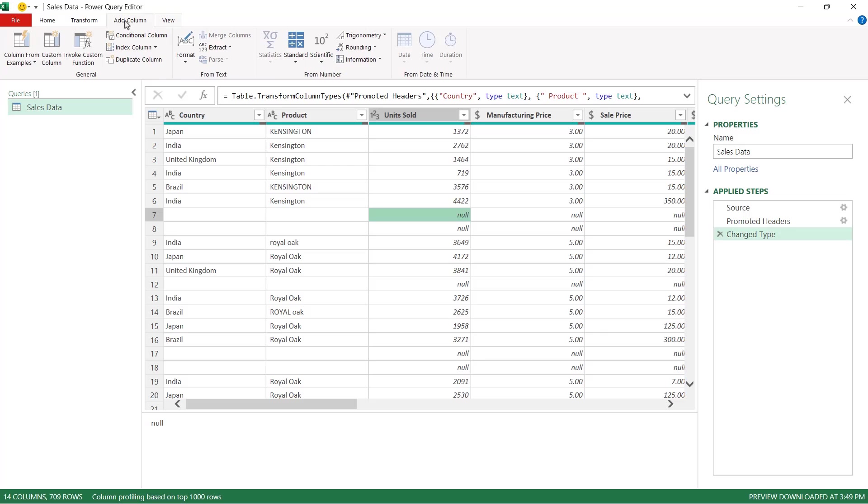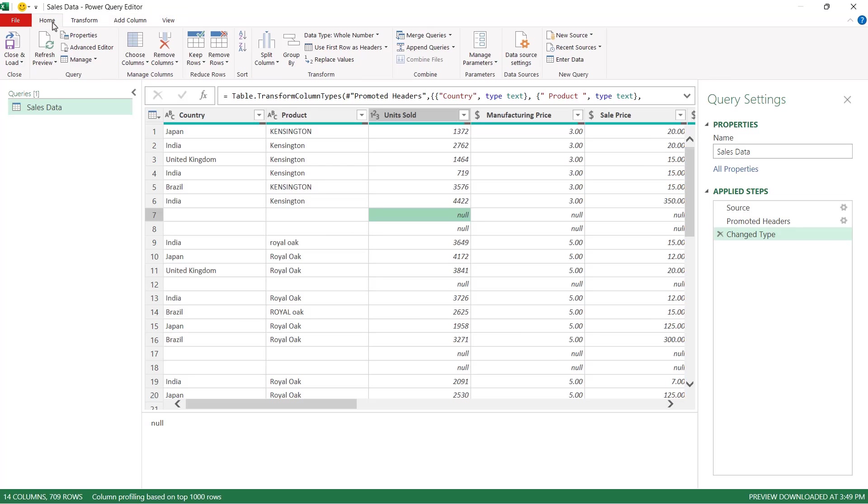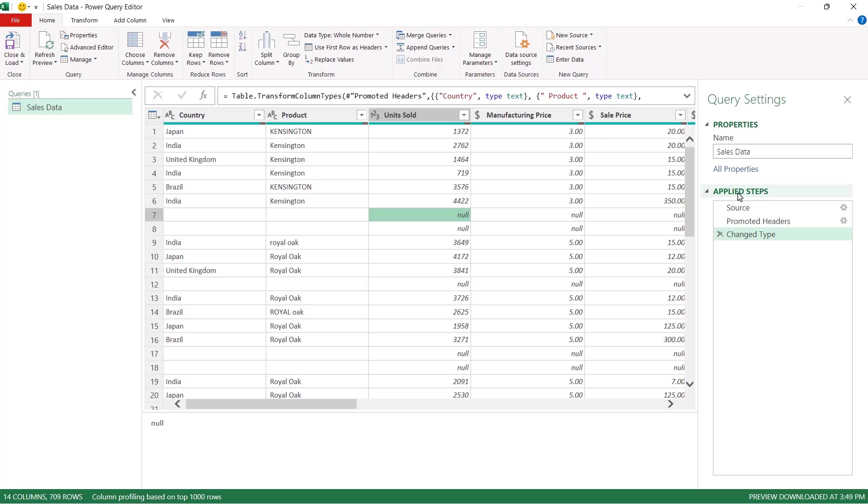Now notice we have our ribbons running across the top so it takes on the look and feel of Excel and on here we have all of the commands that we need in order to tidy our data. We can see our query listed on the left hand side. That's our sales data table and on the right hand side we have query settings which shows the name of our data table and then underneath we have applied steps.